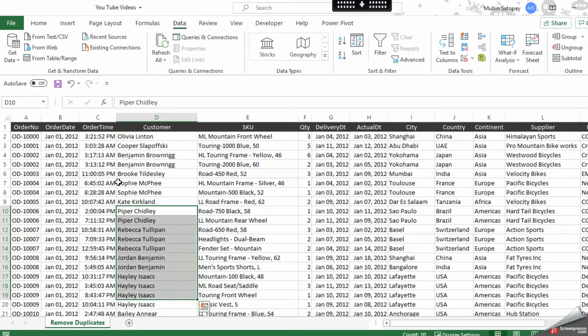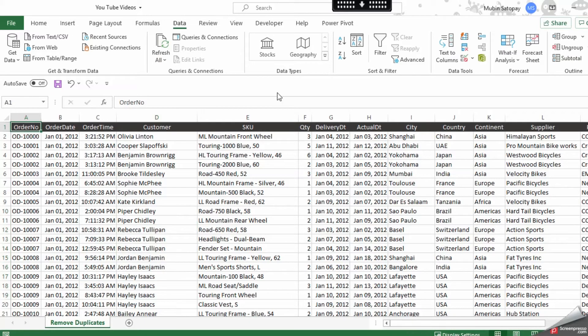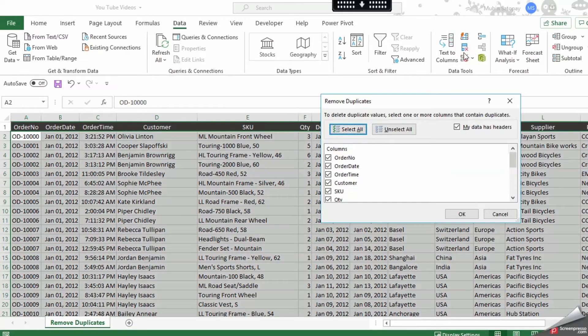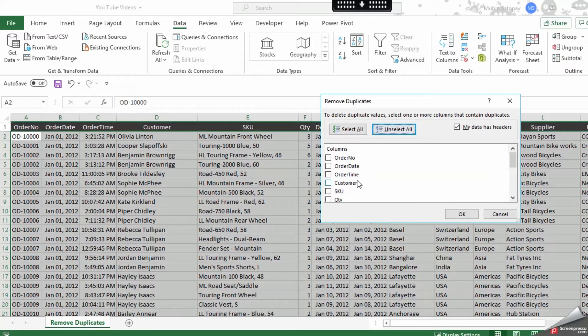Let me go over here, OK, and just unselect all. Now your criteria is customer name. OK, this is your customer name criteria.